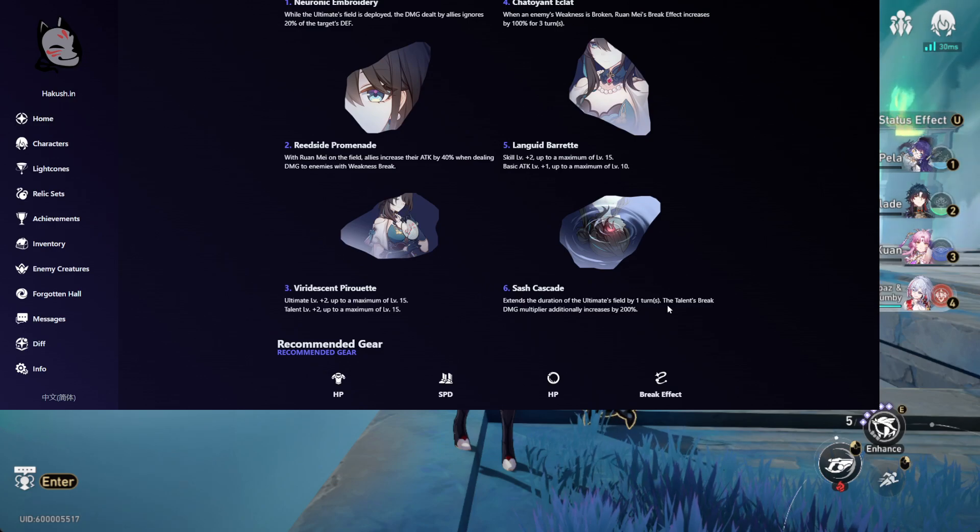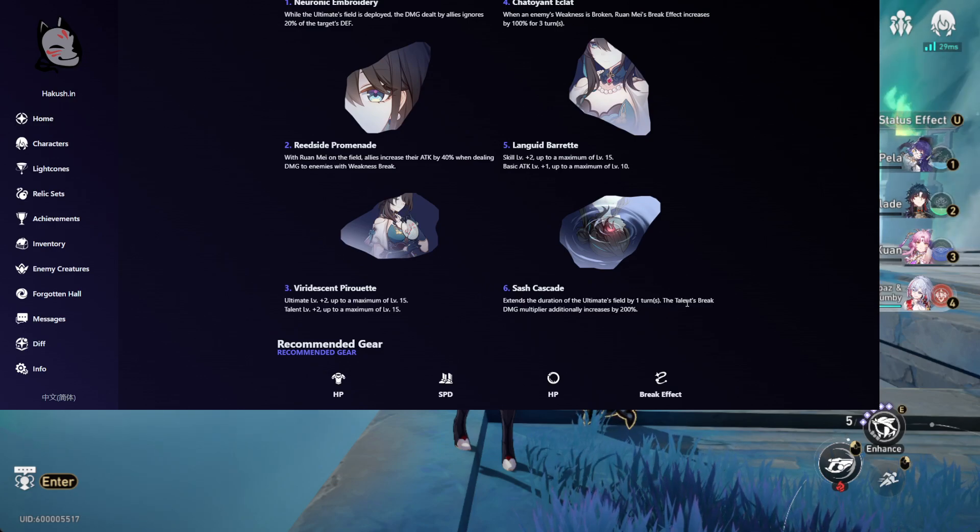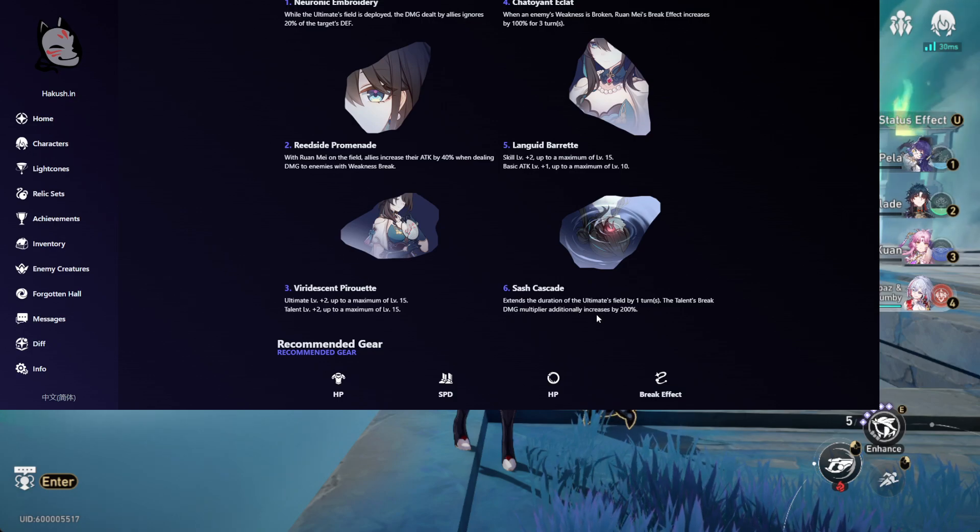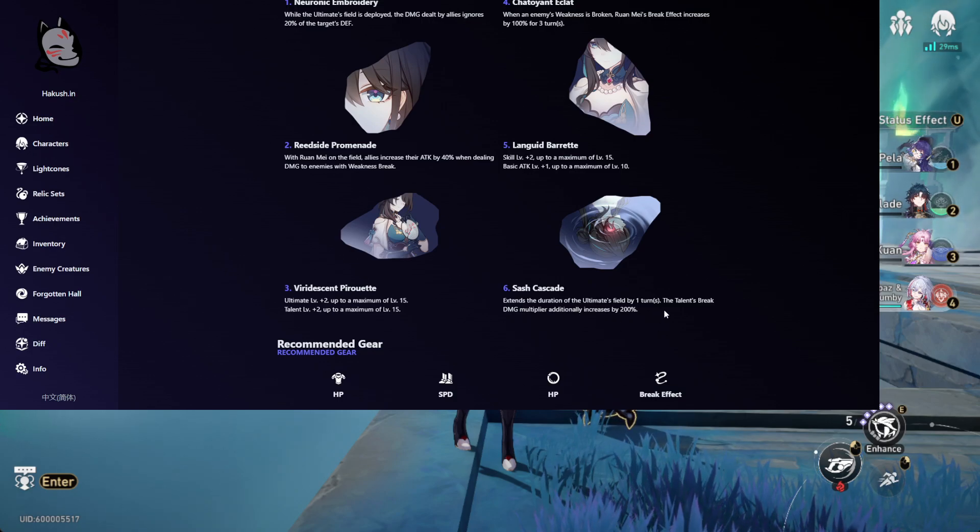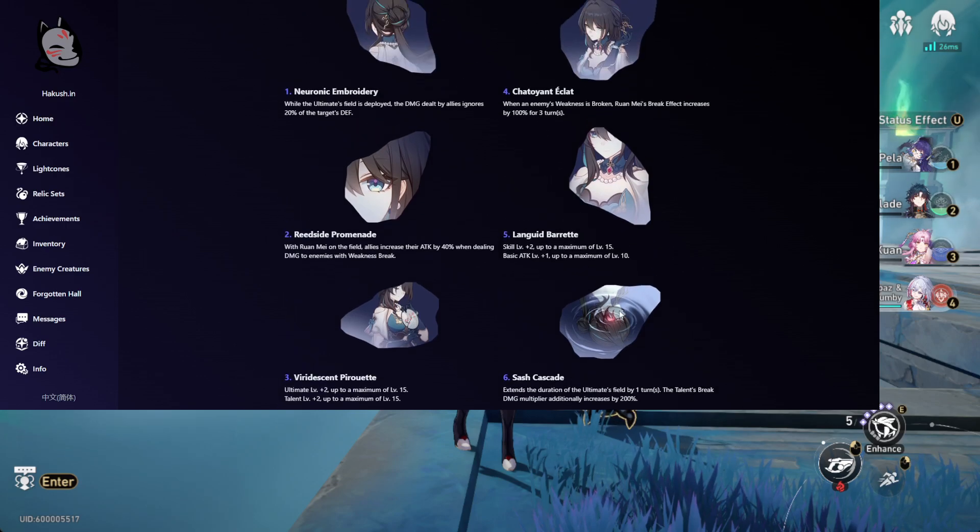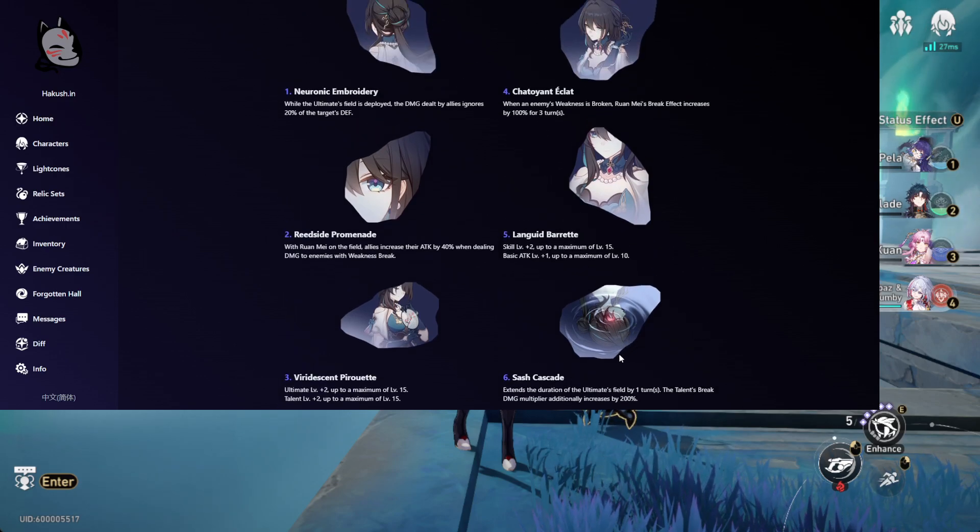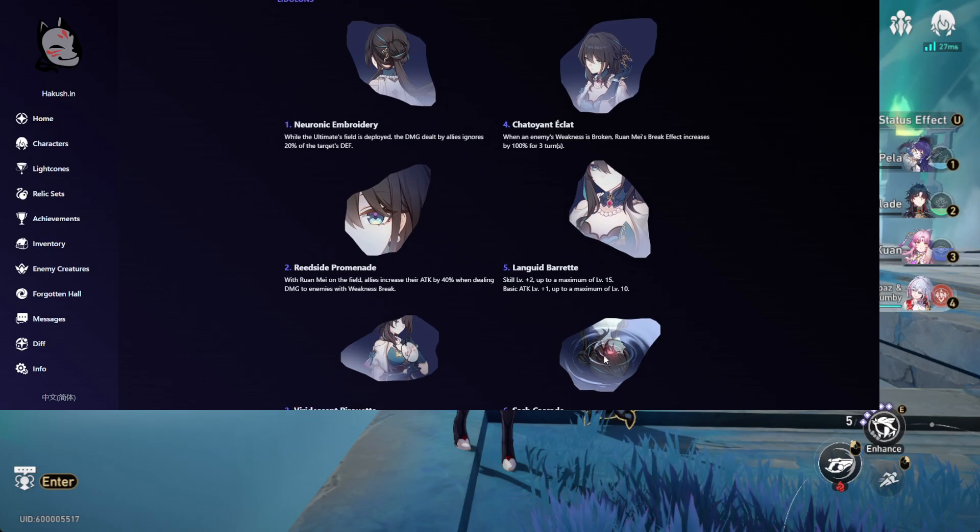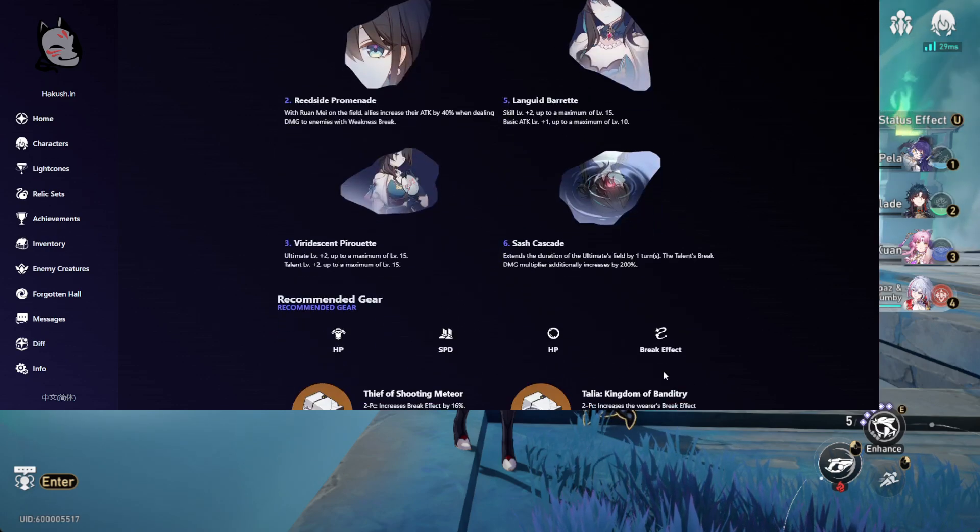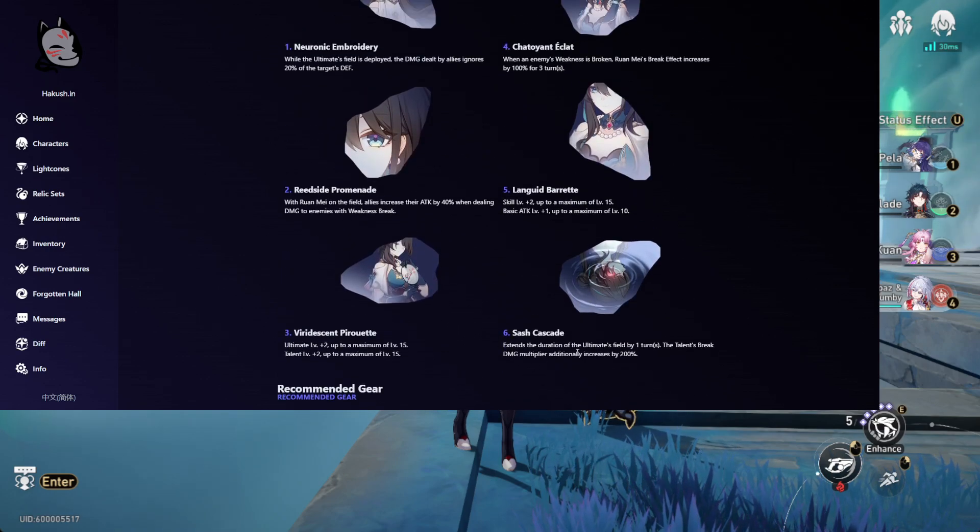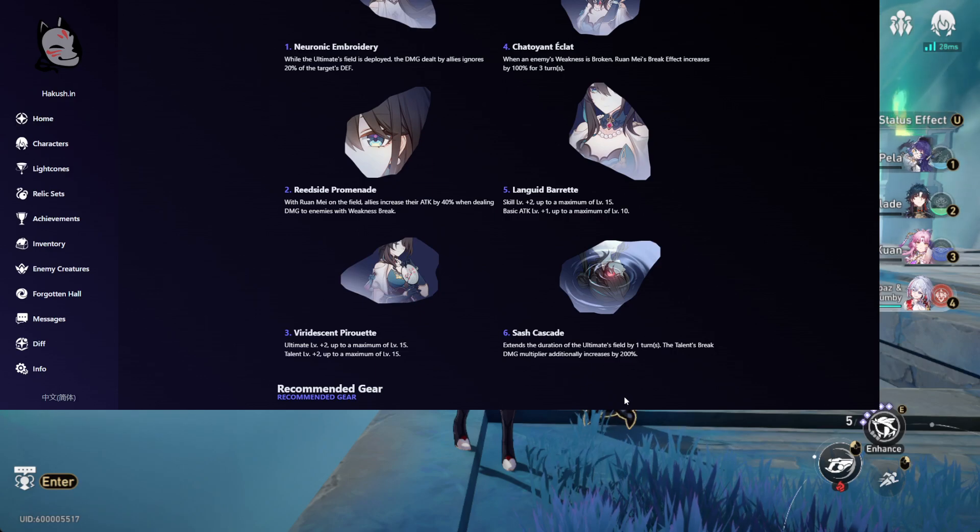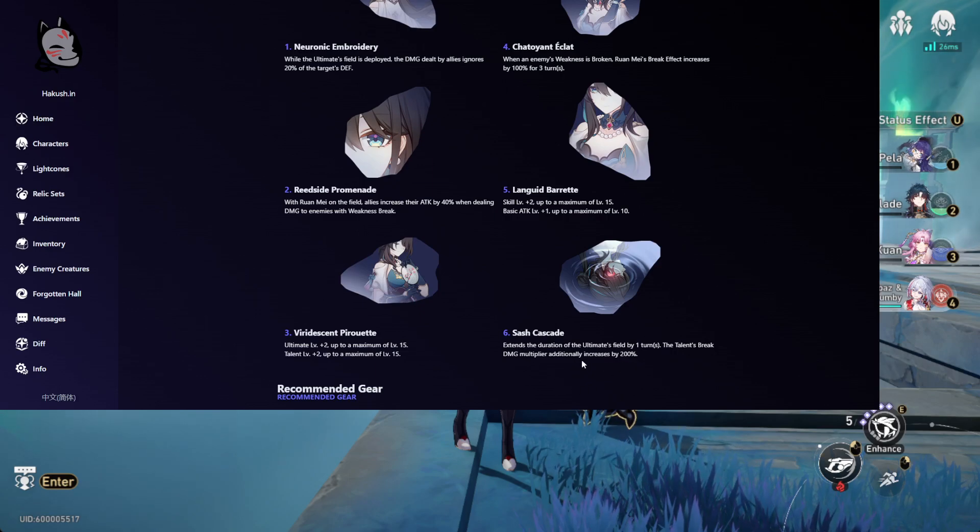Back then, maybe like a week ago, what it did was every 10% more break you have increases the ultimate's damage by I think 30% or 36% or less. But they made a few changes, this definitely seems more OP, 200% more damage based on the break effect.